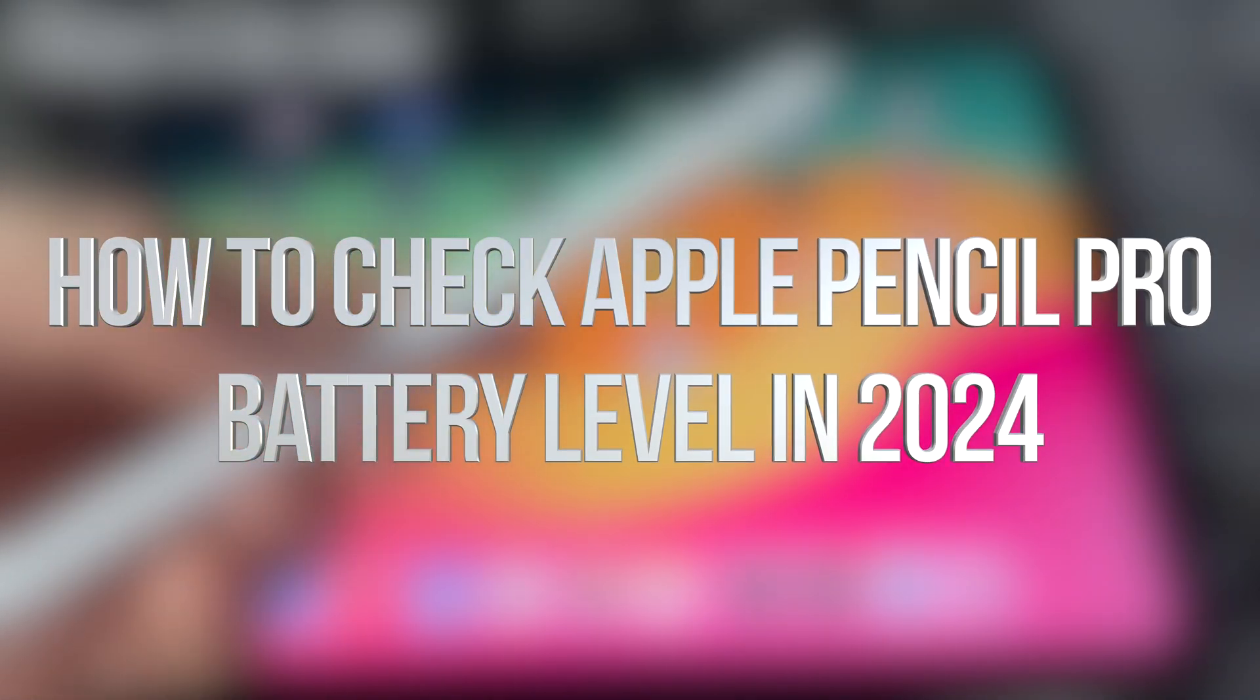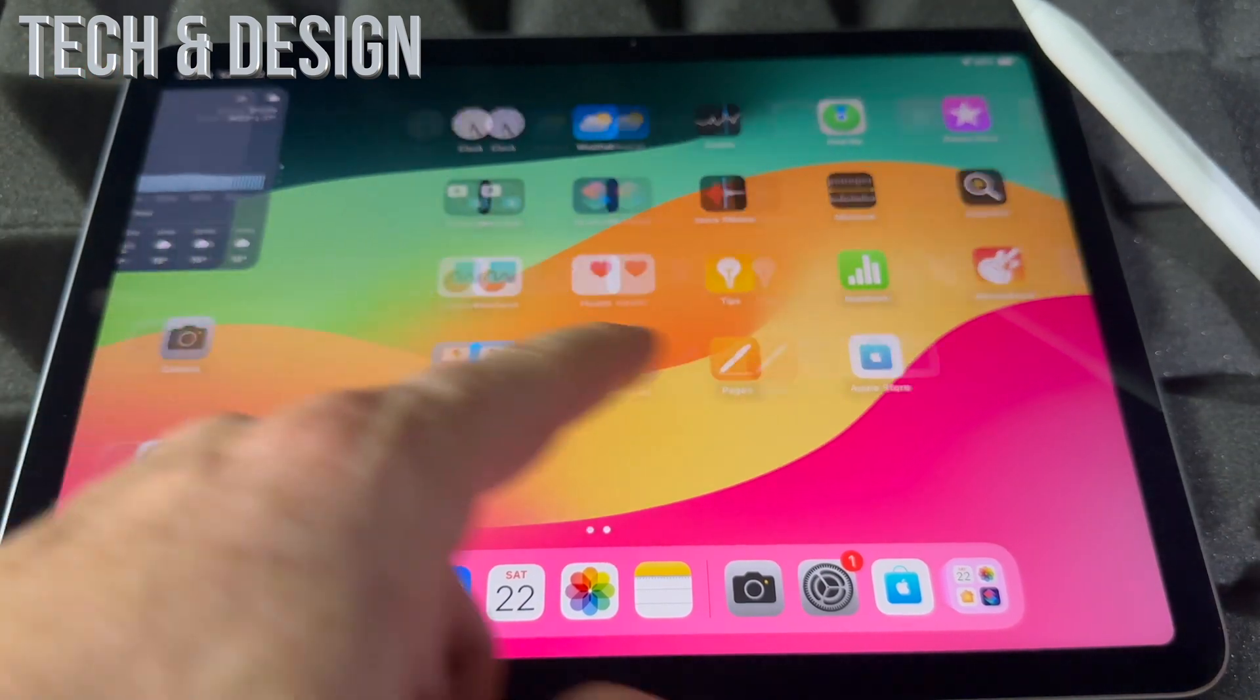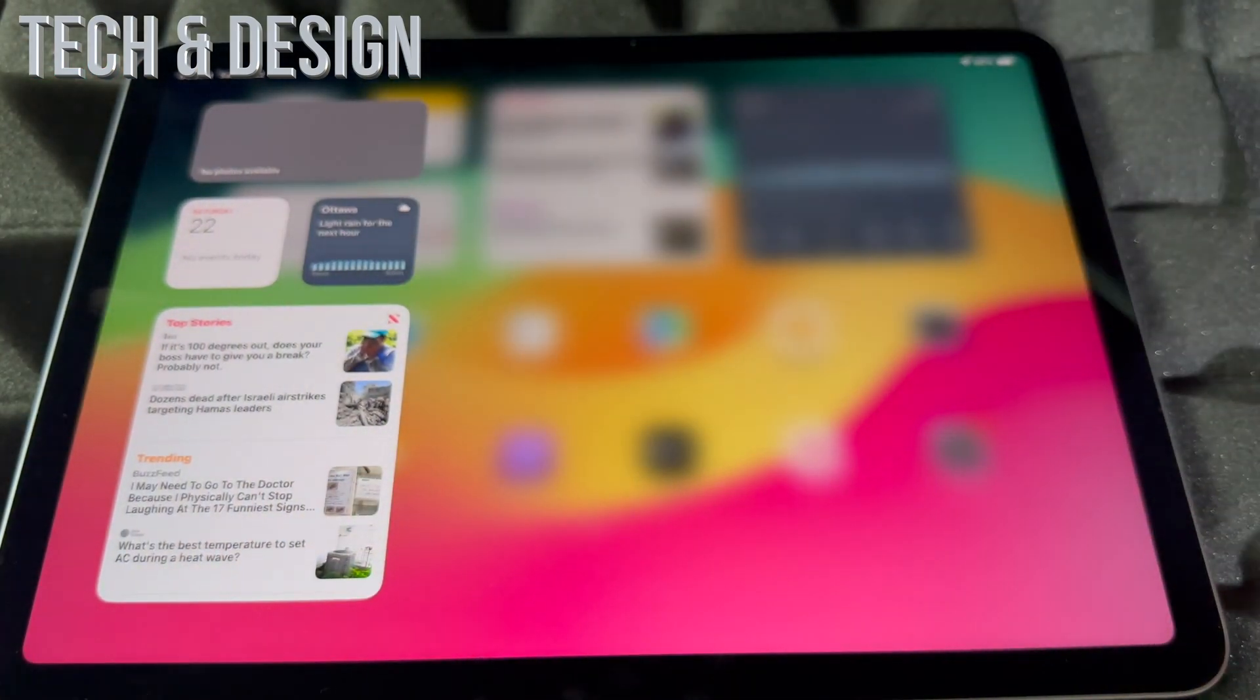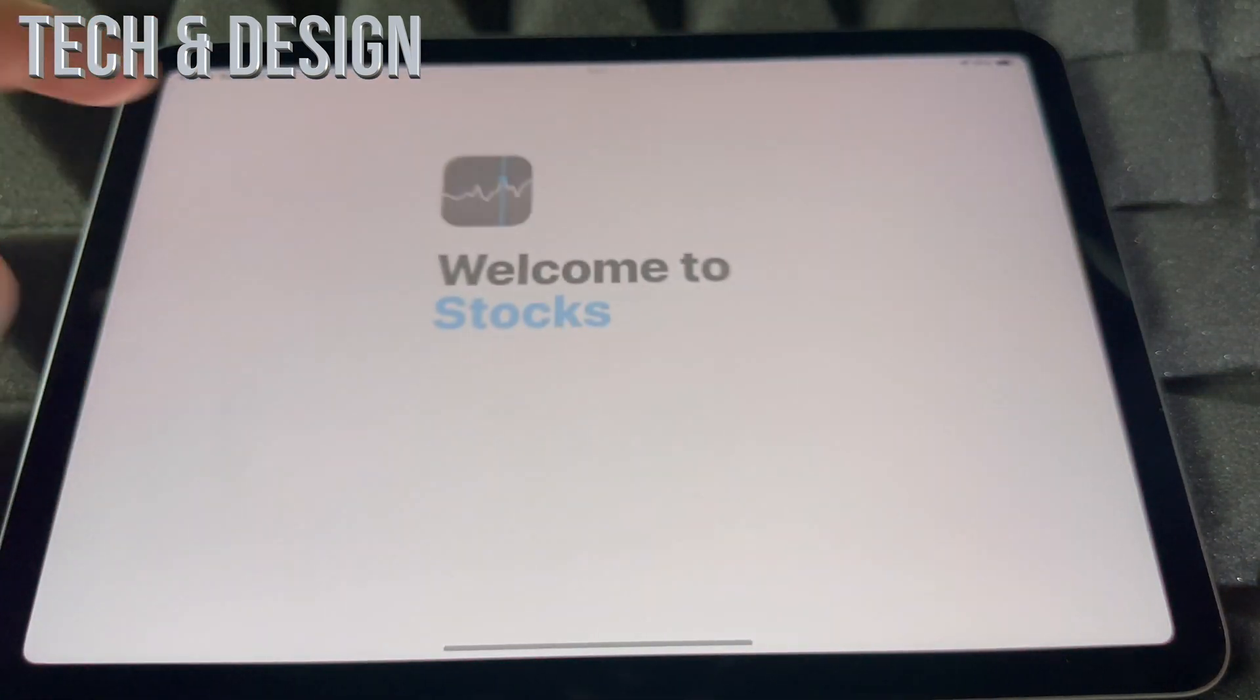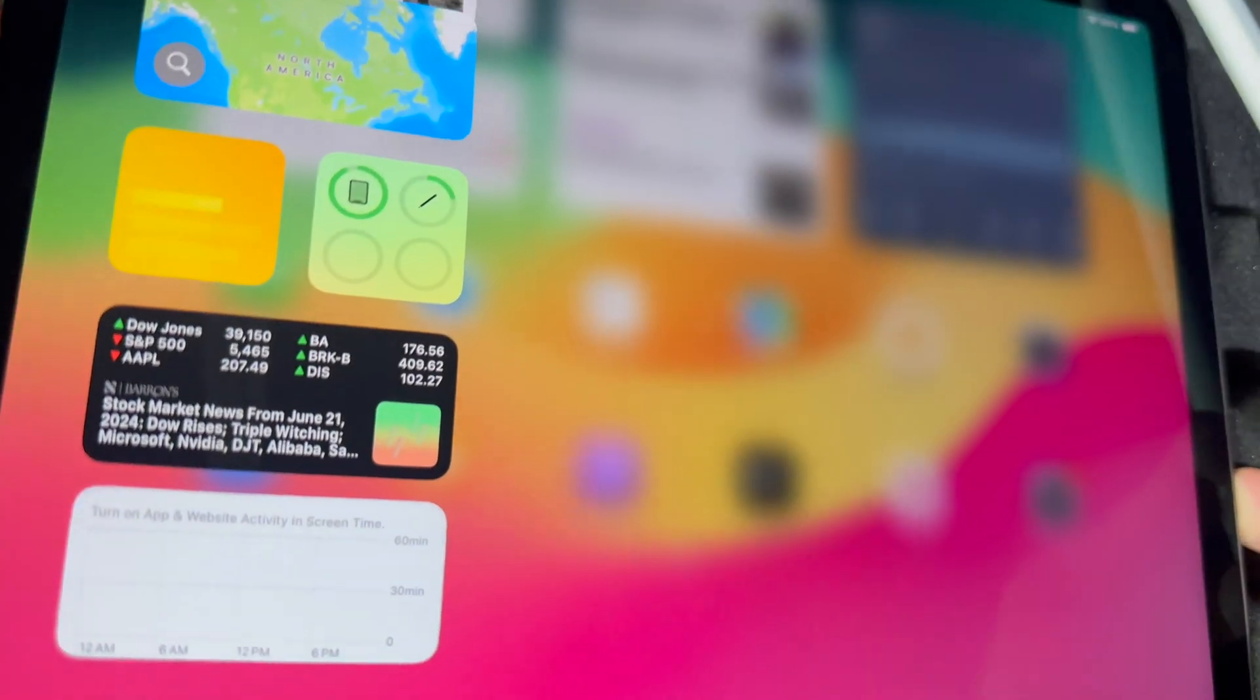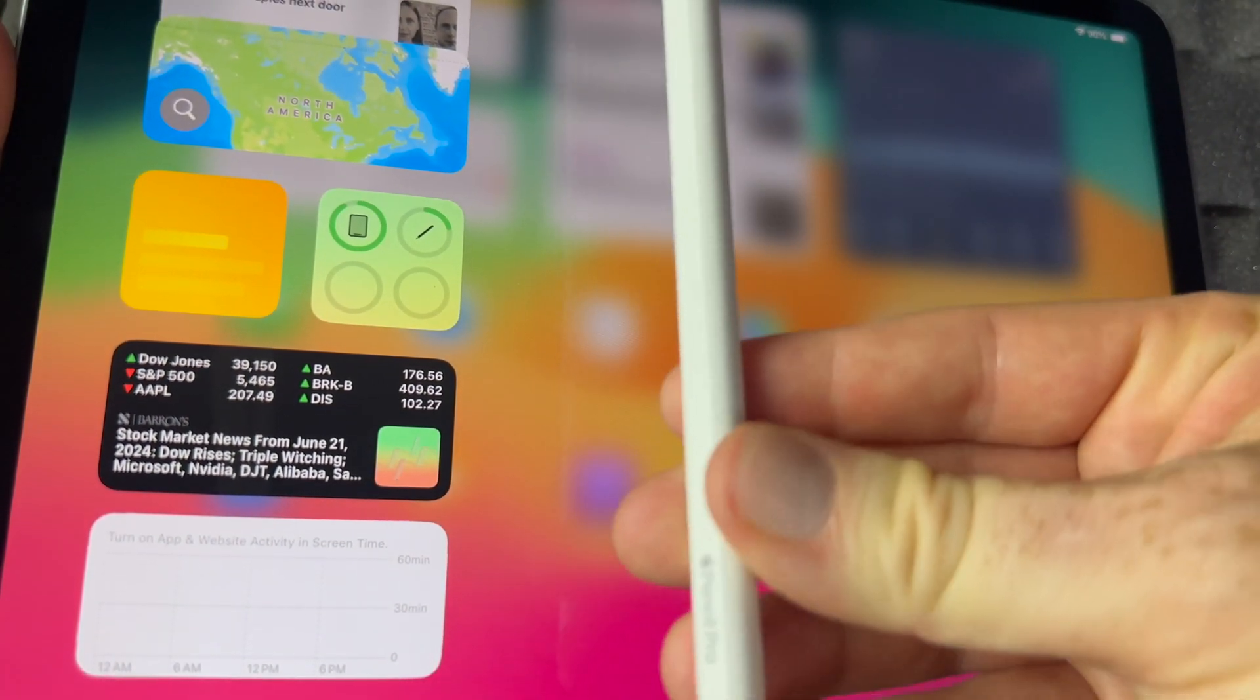So how do you know the battery level of this thing? If you just scroll to the left, more to the left, you're going to see these things - these are widgets. Scroll down and there we go.